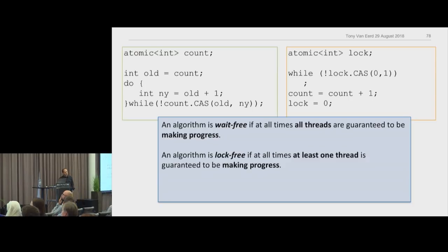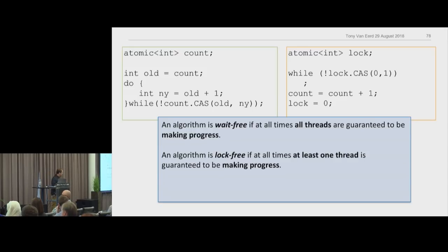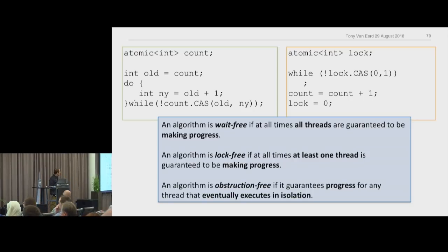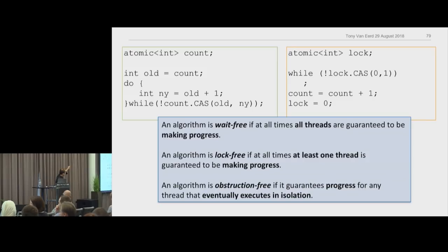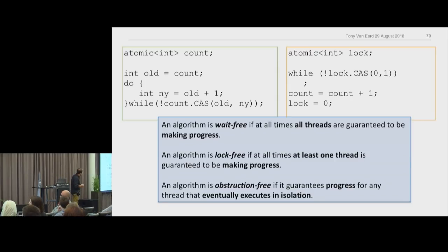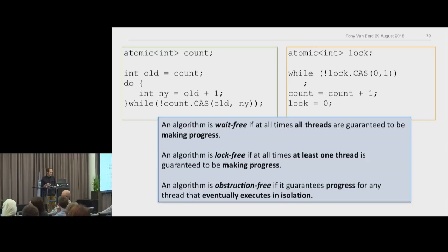There's also wait-free, which says all threads are guaranteed to be making progress. A wait-free algorithm won't have a CAS loop — all threads keep going regardless. Wait-free algorithms are harder. And there's obstruction-free — every wait-free algorithm is lock-free, every lock-free algorithm is obstruction-free. Obstruction-free is the easiest: it's like, well, if there were no other threads running, this one would have succeeded. Obstruction-free algorithms know how to roll back themselves.